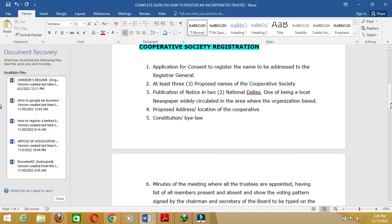Number one: an application for consent to register the name, addressed to the Registrar General of the Corporate Affairs Commission. Number two: at least three proposed names of the cooperative society. Number three: publication of notice in two national dailies, one of which must be a local newspaper widely circulated in the area where the organization is based.